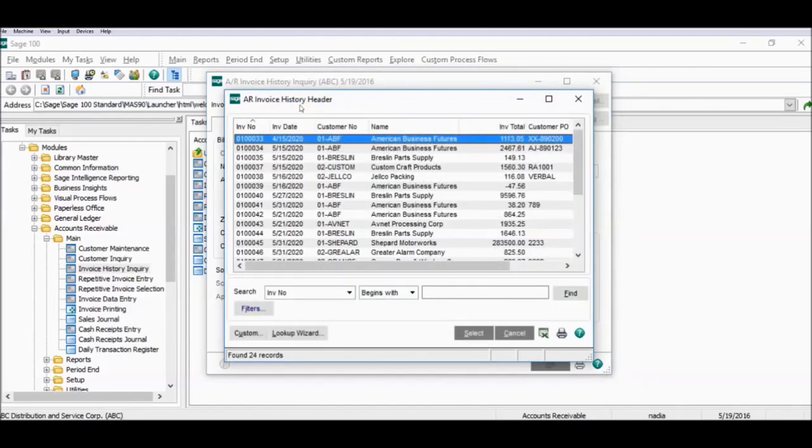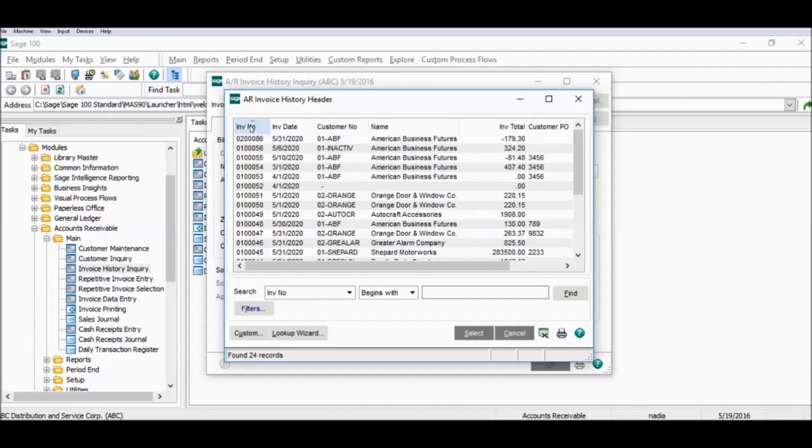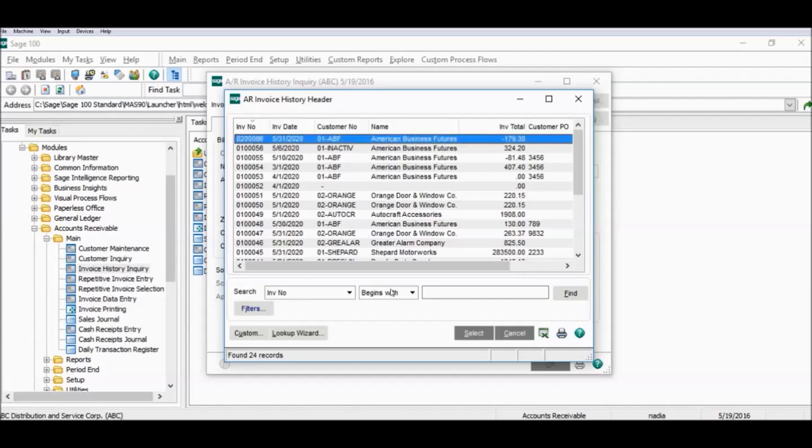I'm going to be looking up invoice number two zero zero eight six and to do so I'm going to use the sort function and sort by invoice number. You can see that invoice two zero zero eight six is the most recent invoice posted so I'm going to select it and open it up.